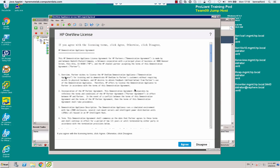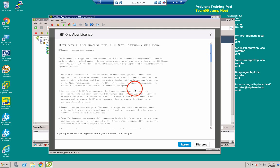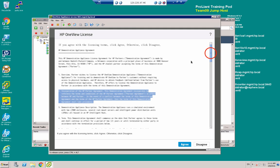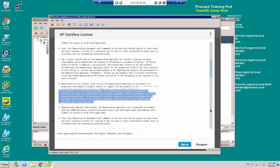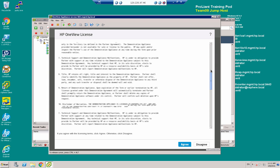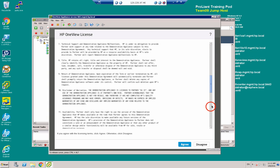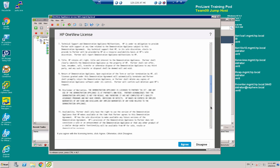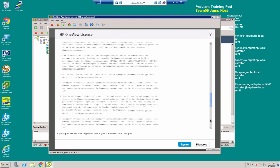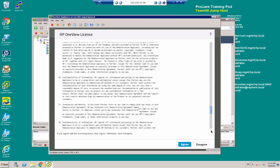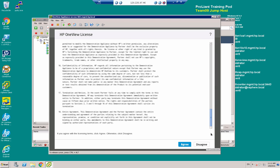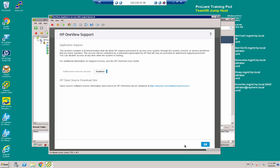And here we are, about 15 minutes later, the OneView license is being displayed. So I'm going to read all of this, of course. And it looks reasonable to me. Click on Agree. And then I'm going to have authorized services access enabled. Click OK.